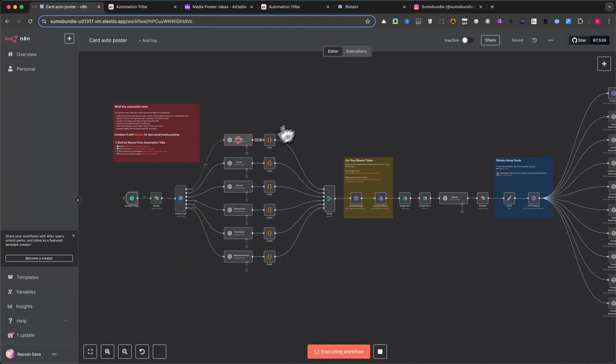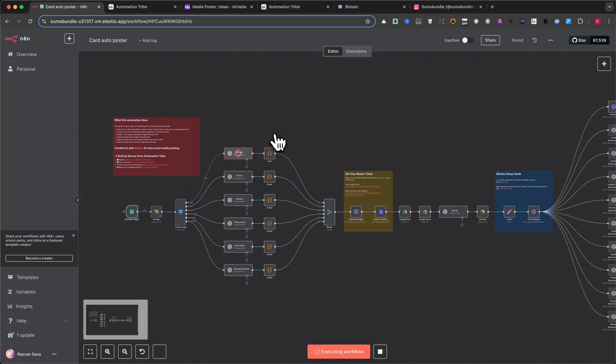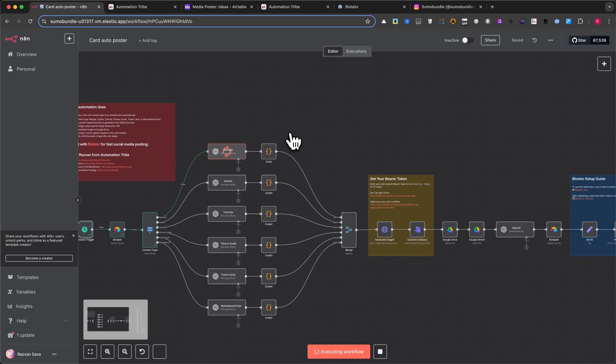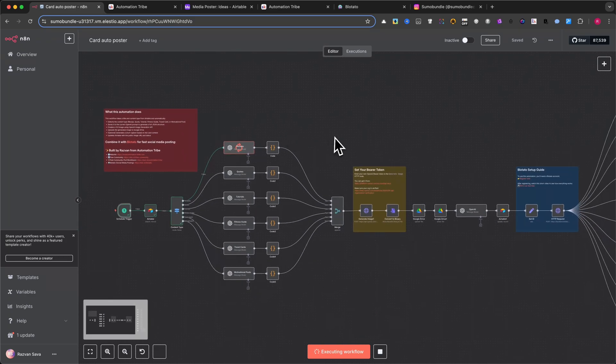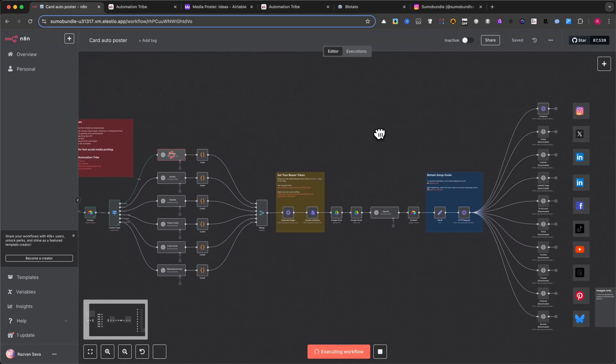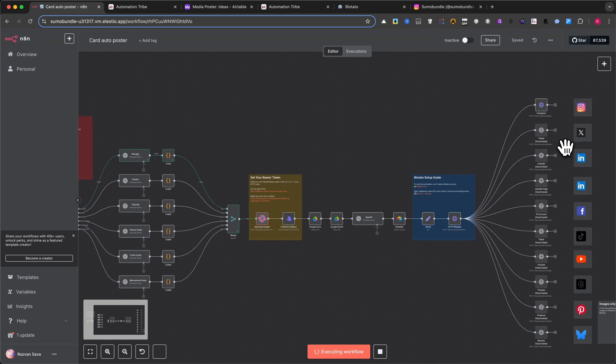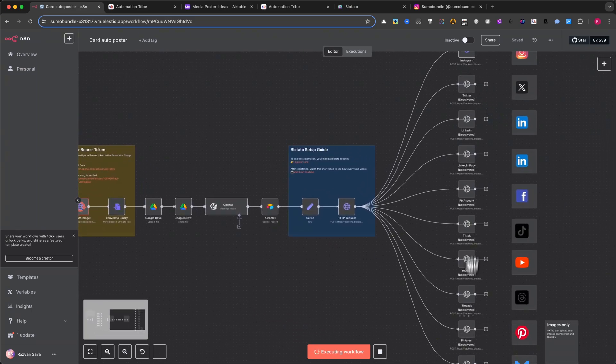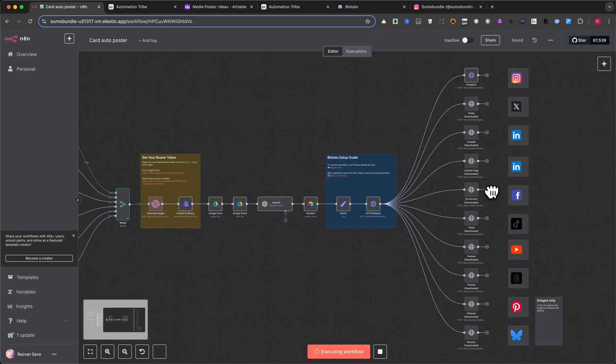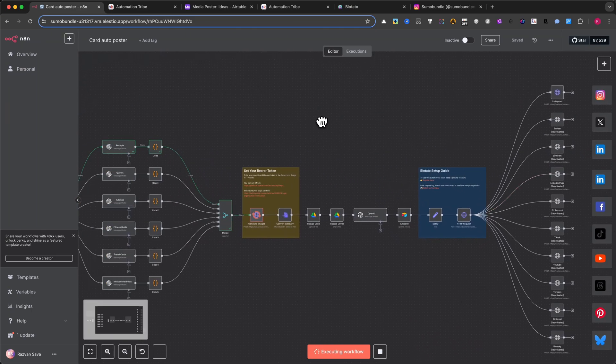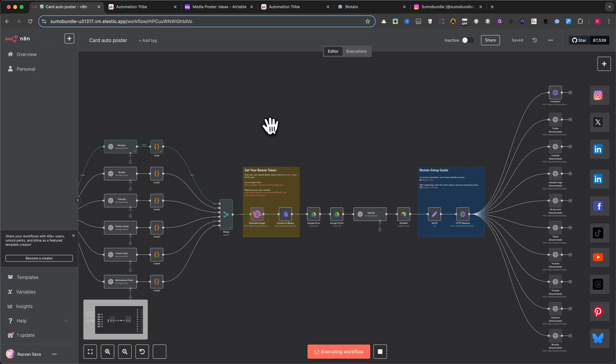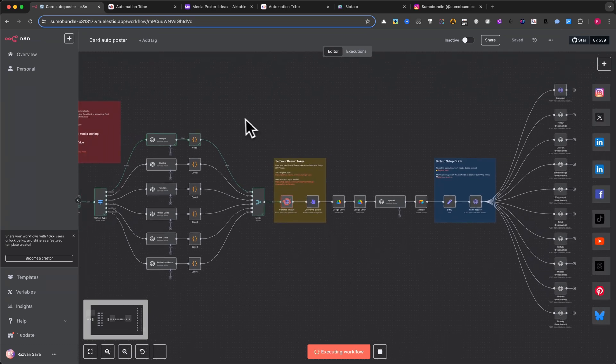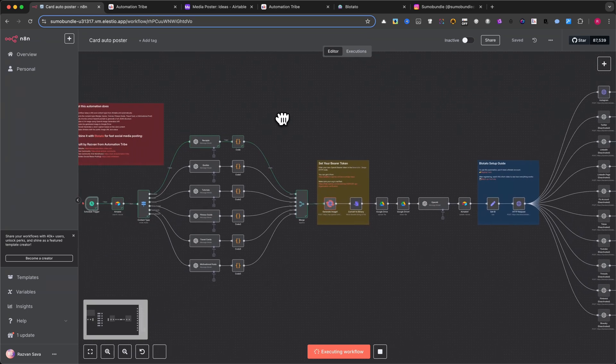The automation takes about a minute to complete. I will show you the result at the end. In my case, I've disabled some social platforms because I don't want recipes showing up on my main content channels. While the automation runs, let me show you how to build it from scratch.